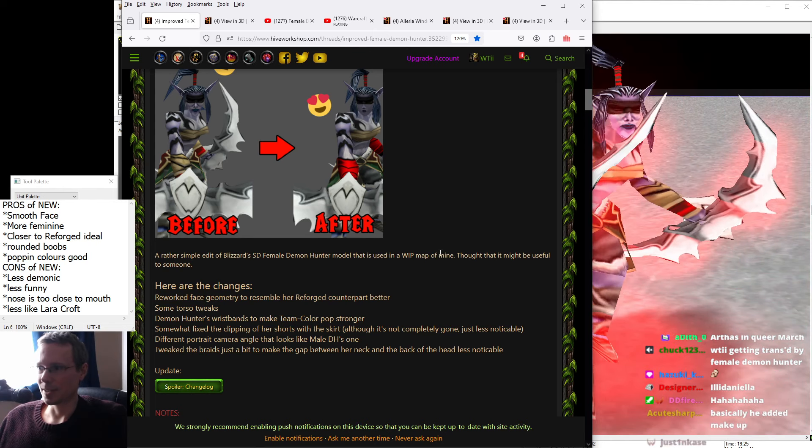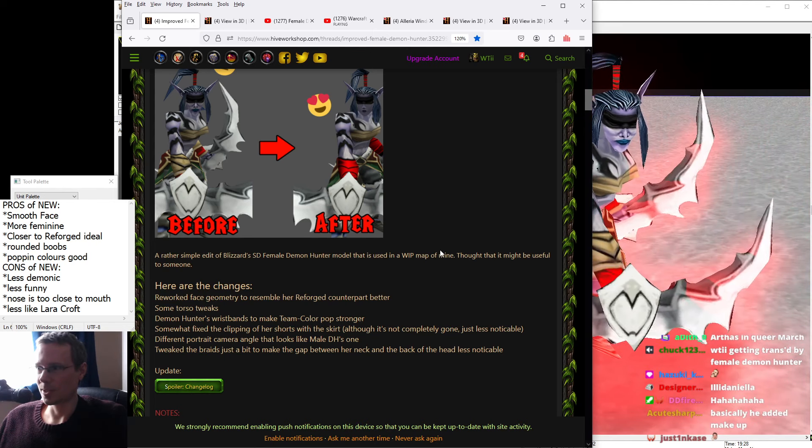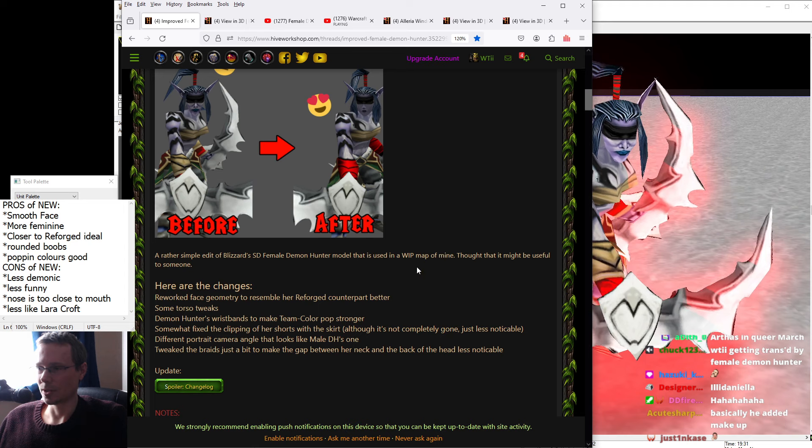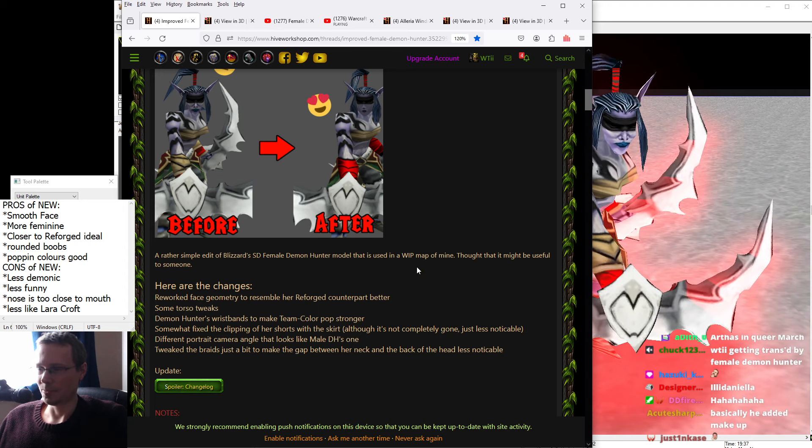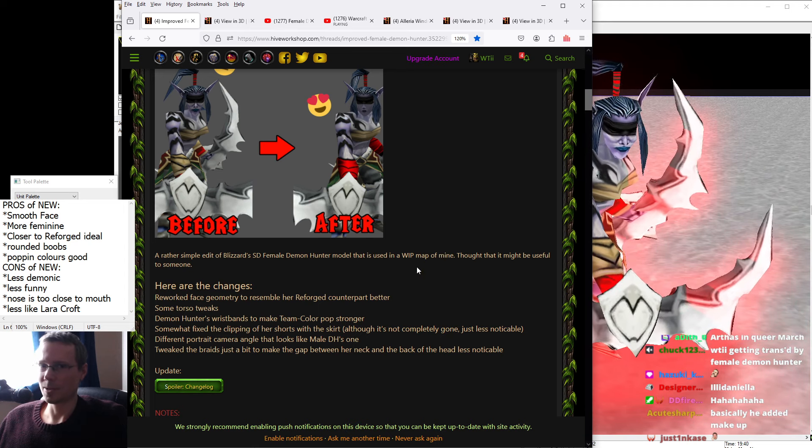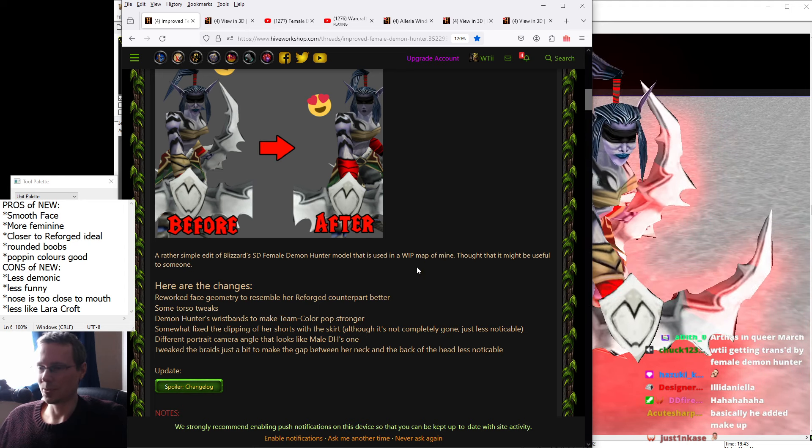And of course, the skirt, which has been slightly improved, but to be honest, still clips all the time.